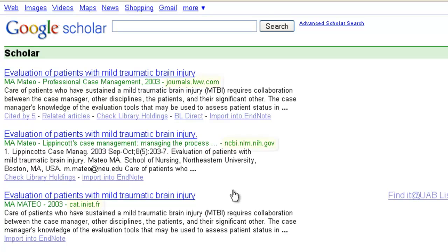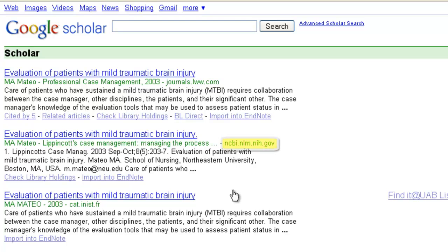We can look at the URL in green just below the title to see what site each version is from. Here's one version on a journal's website. Here's another version on a website that indexes the collection of the Institute for Scientific and Technical Information of the French National Center for Scientific Research. Remember though, we're looking for a version that is in PubMed. This one is from the National Center for Biotechnology Information within the National Institutes of Health. Results from this URL are probably from PubMed, so let's click on this one.